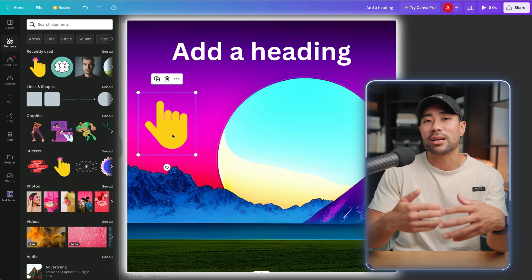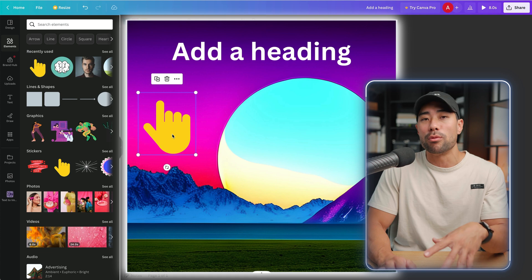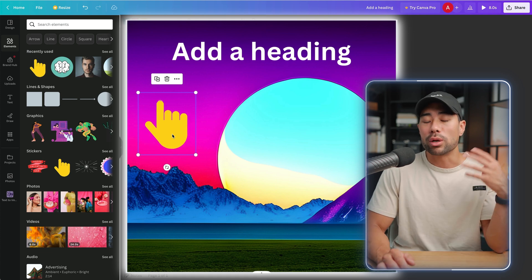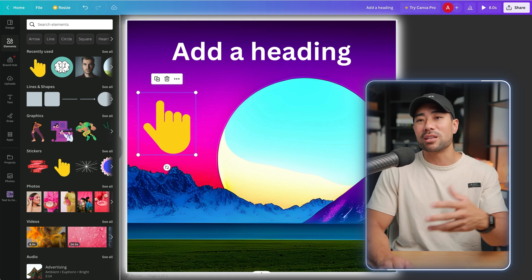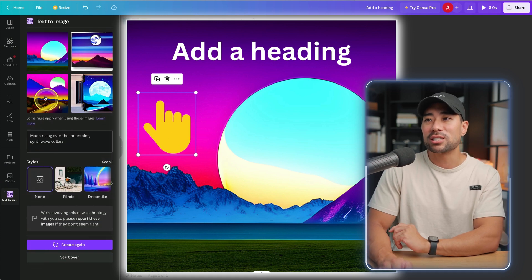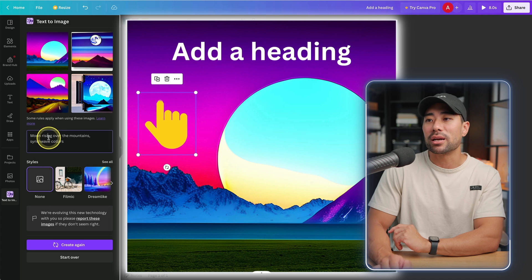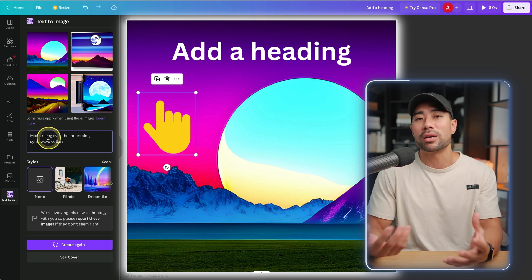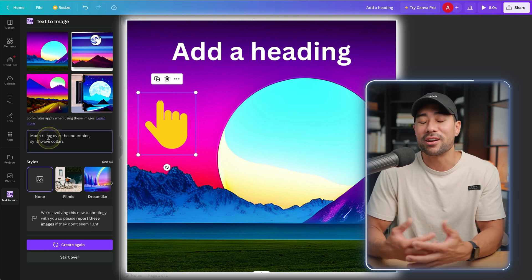Also with the text to image, that just enhances that creativity even more because whatever I'm thinking, I can prompt inside the text to image generator and that'll generate however I prompted it.